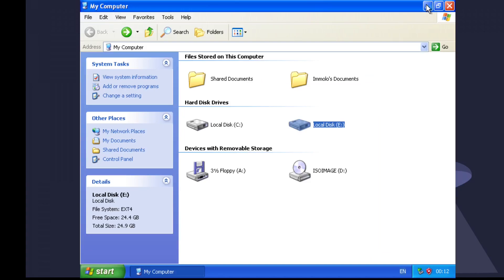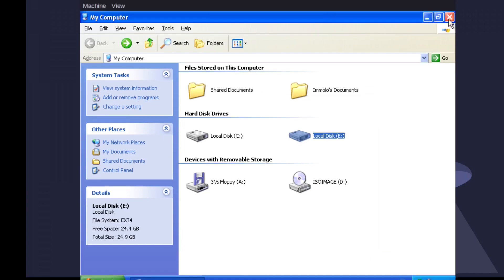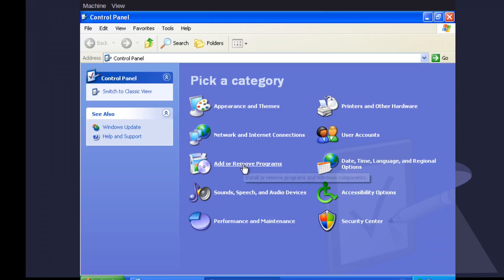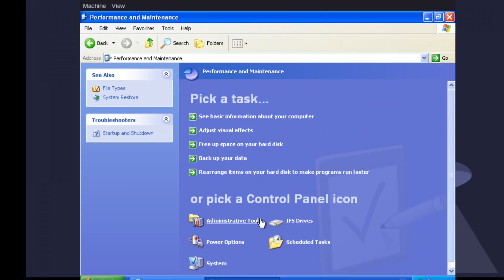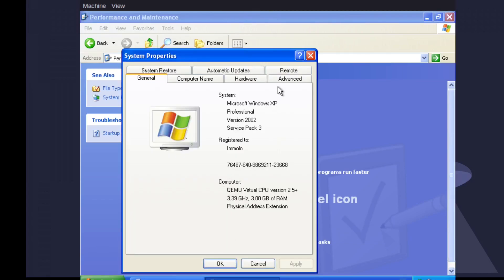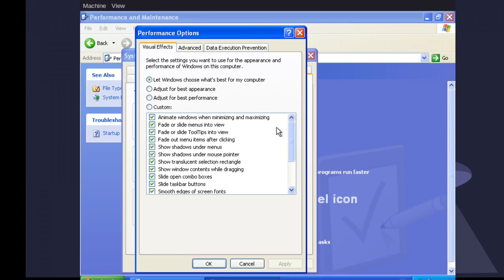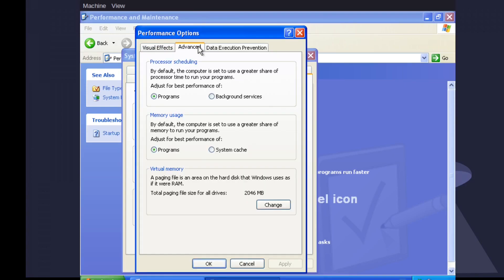Let's start with something basic and move the page file. It's been a while since I've used Windows, forgive me. Control Panel, Performance and Maintenance, System, Advanced. I think it's this one. Here we go. Change.